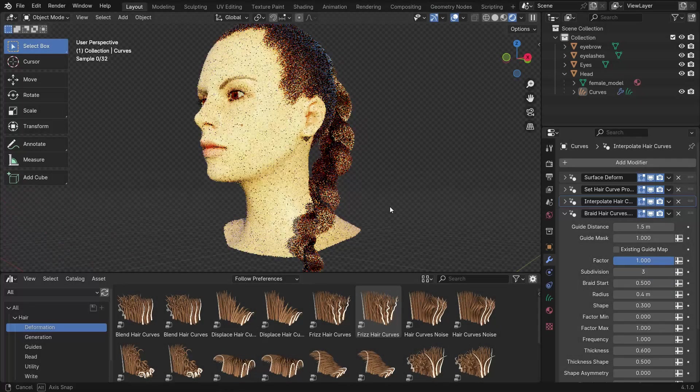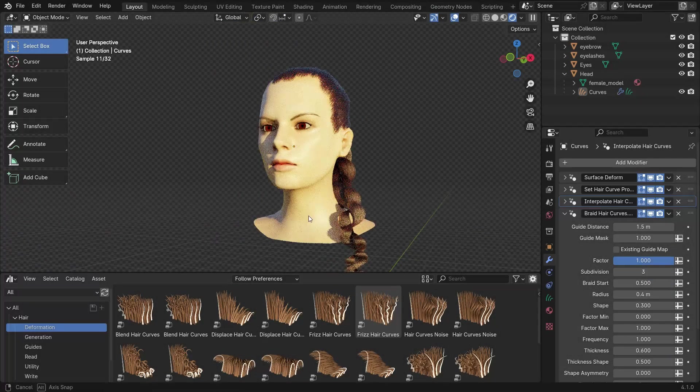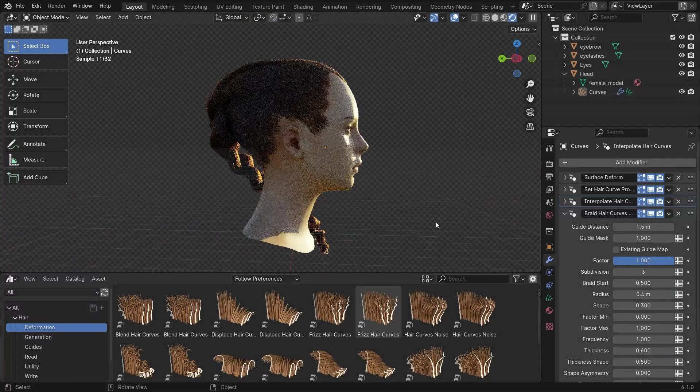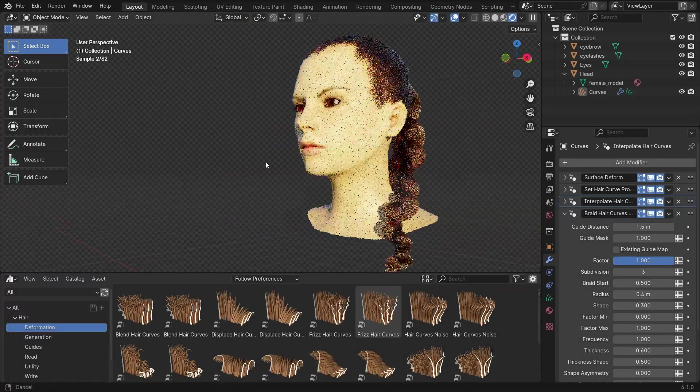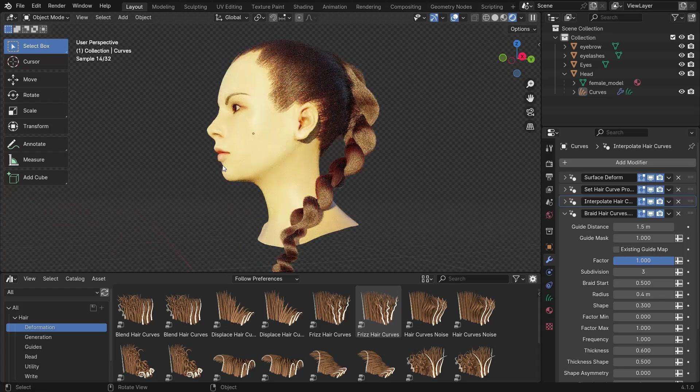Hi everyone, welcome to my channel. In this tutorial, we'll learn how to create realistic braid hair in Blender.